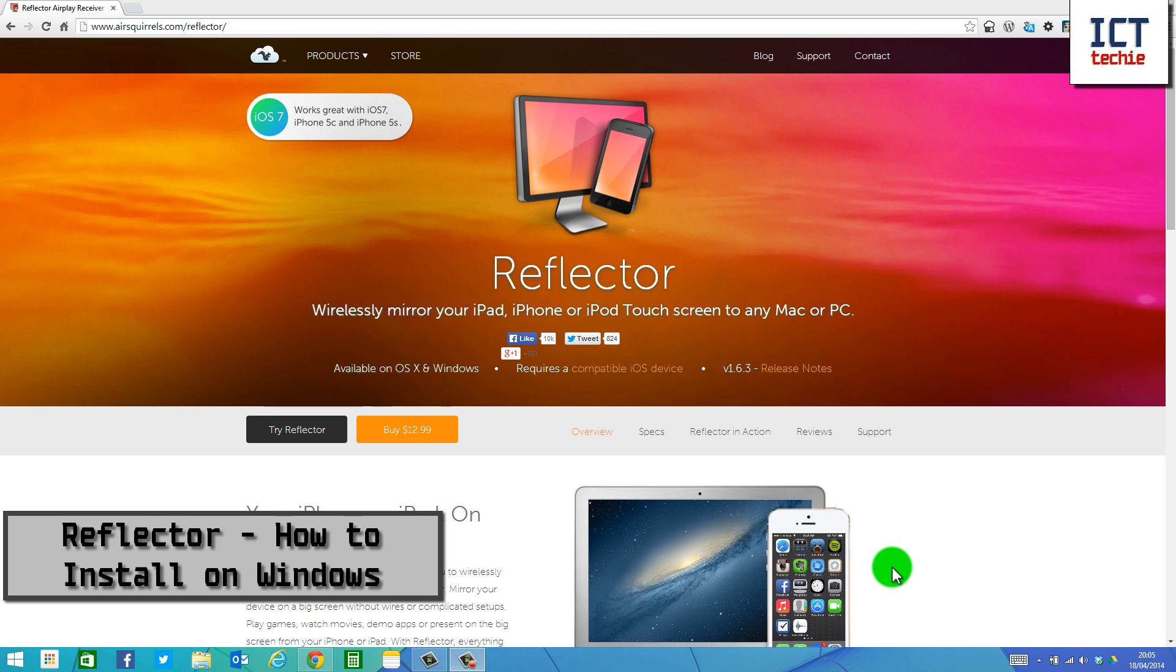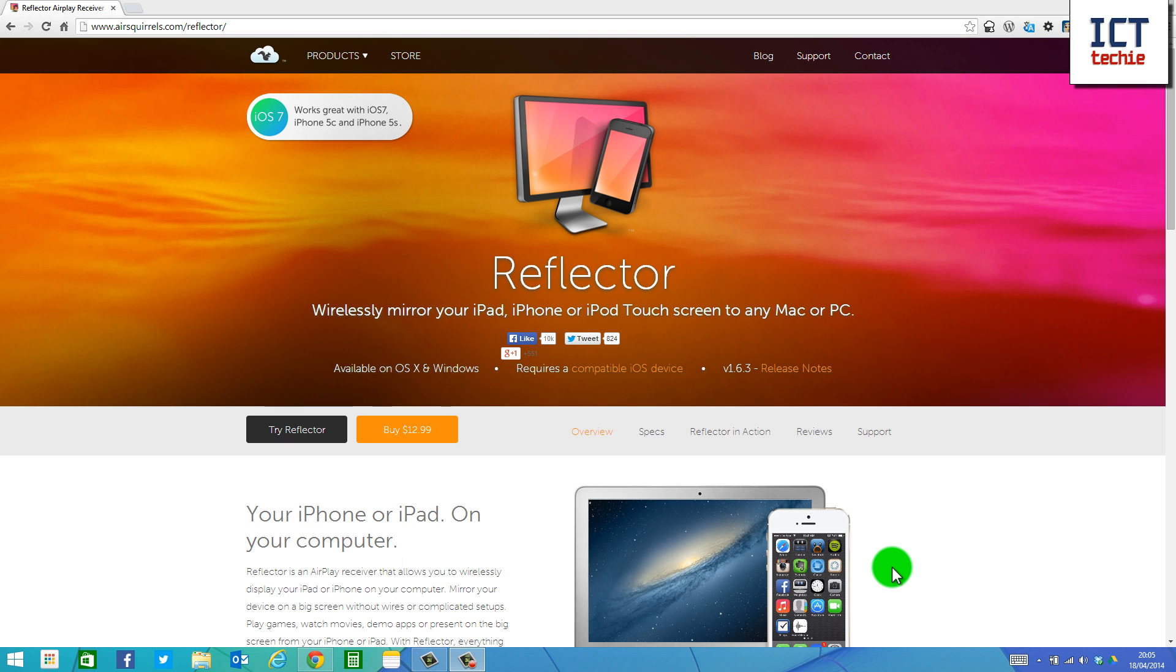In this video, I'm going to show you how to install Reflector. To do this, I'm just going to install the trial version.